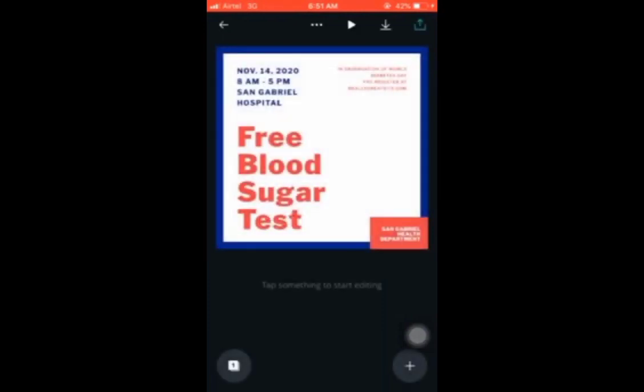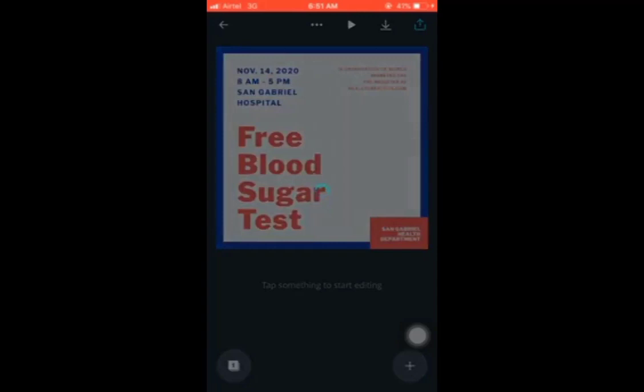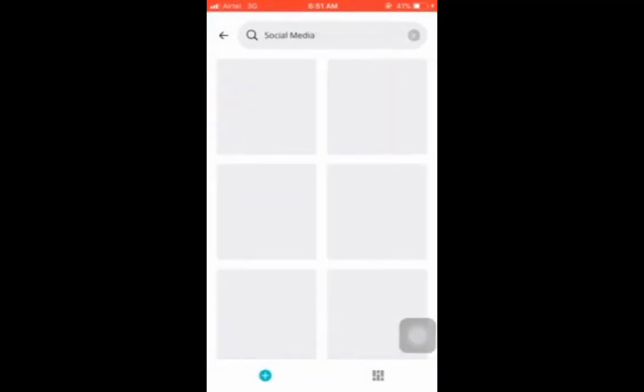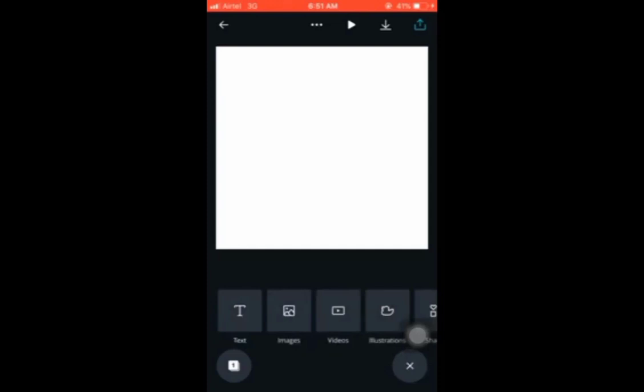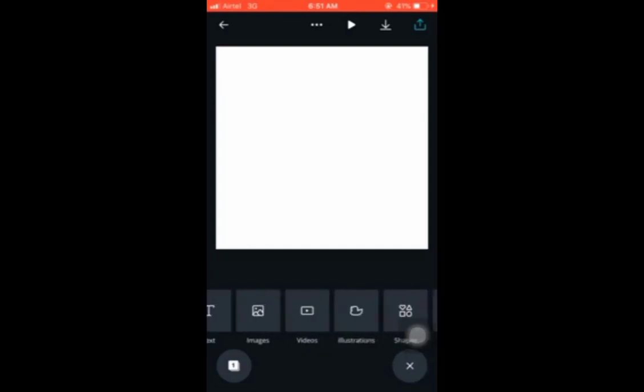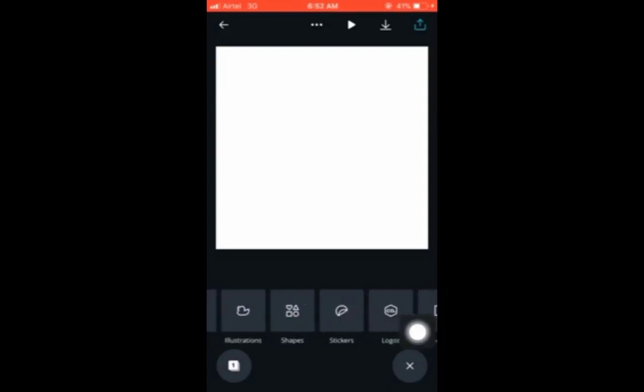I want to actually create a blank one. Click 'See all,' then click on 'Blank.' You can see the blank canvas there. Click the plus button to add something — you have text, images, videos, illustrations, shapes, stickers, logos, templates, pages, and parts. These are the things you can add.